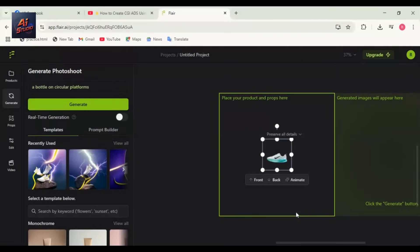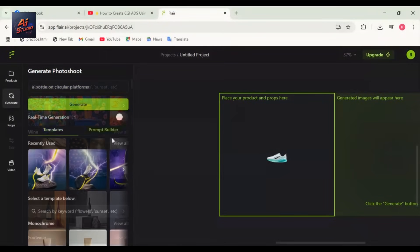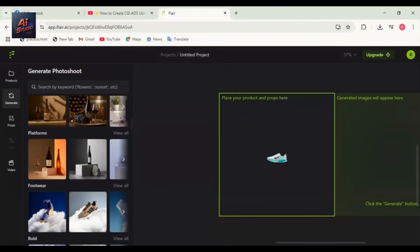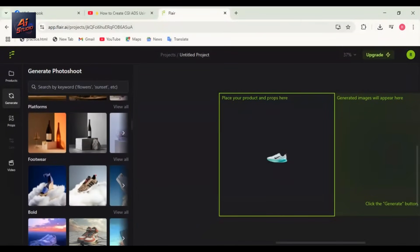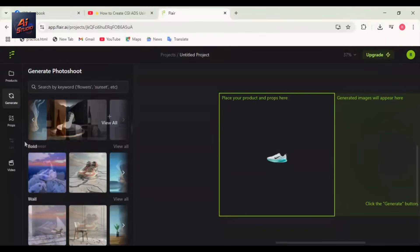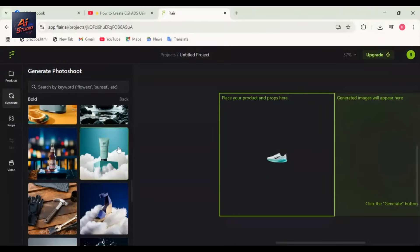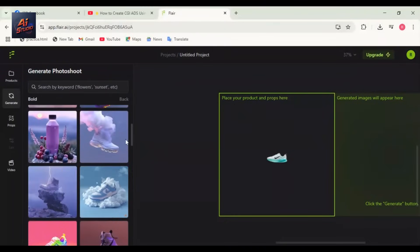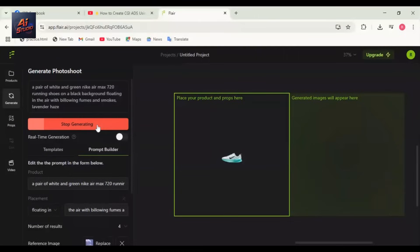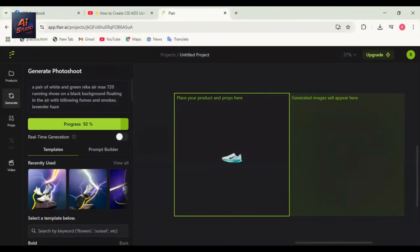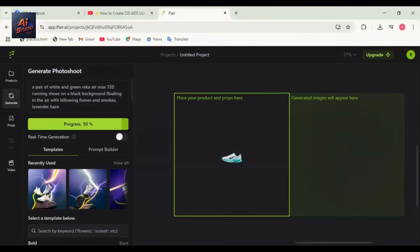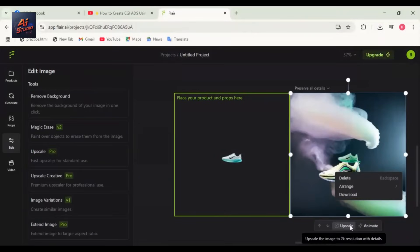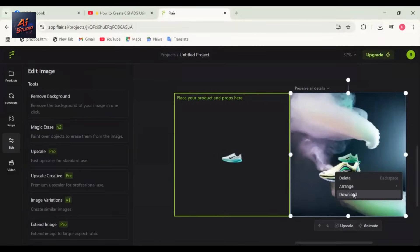Now head to Templates on the left side. You'll find many template options. I'm going into the Bold category and clicking View All. Once aligned with your product, click Generate. It will create an AI-based product photoshoot. It's processing and done. Now the photoshoot is ready. You can see how amazing the result is. We'll download this image as well.